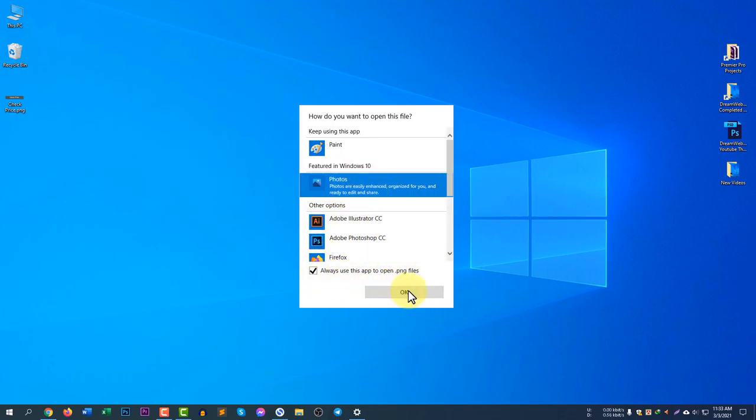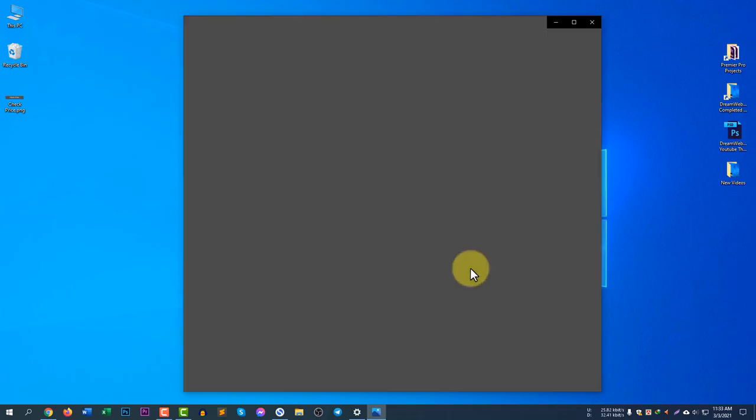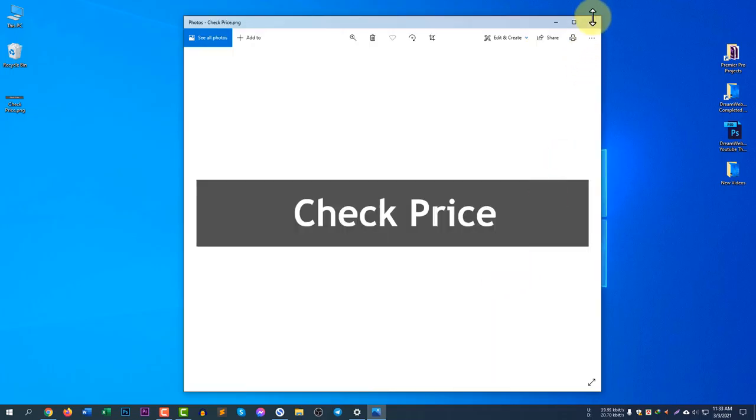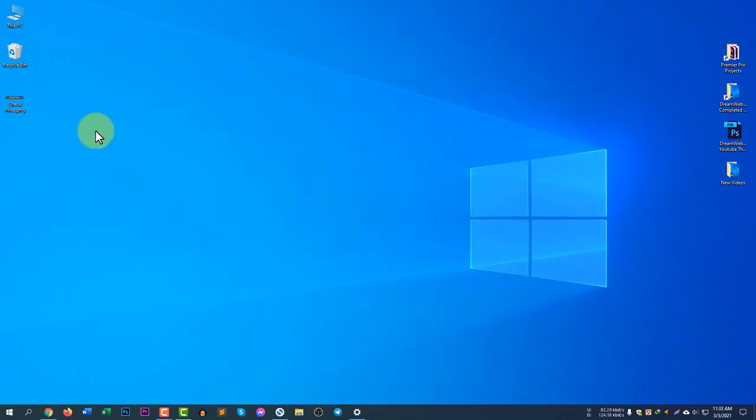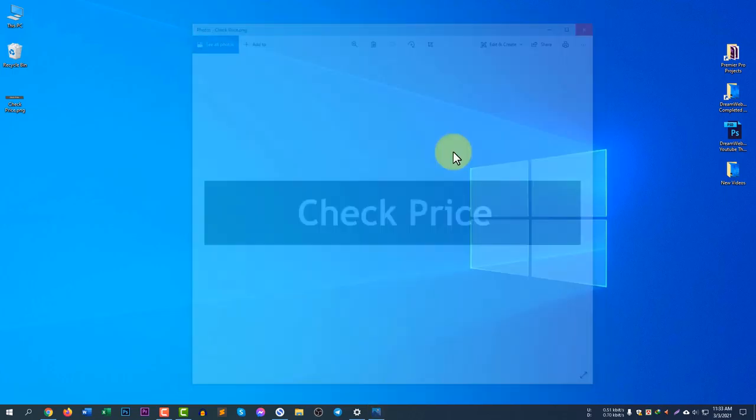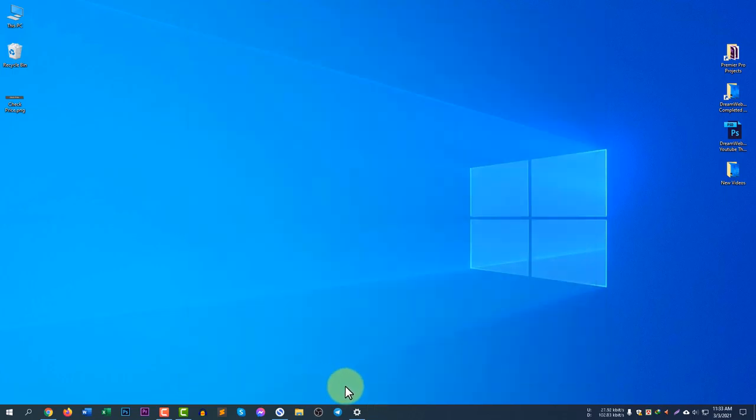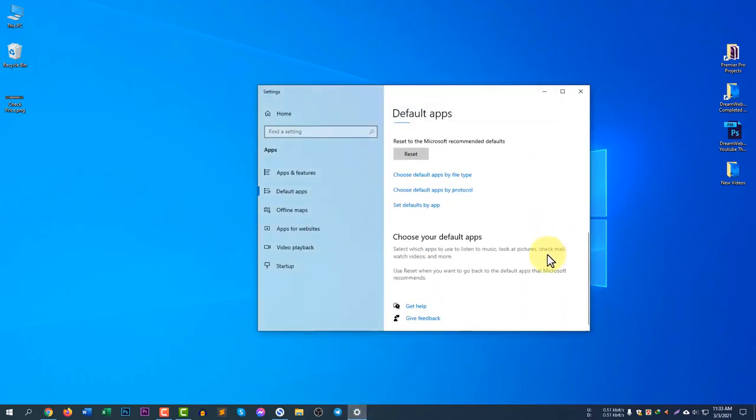Don't forget to make sure you click on 'Always use this app to open .png file'. That means all of your files on your computer which are in .png format will open this Photos app. Select this one and click OK. If you click OK it will change from Paint to Photos and you can see it's now opened in Photos.